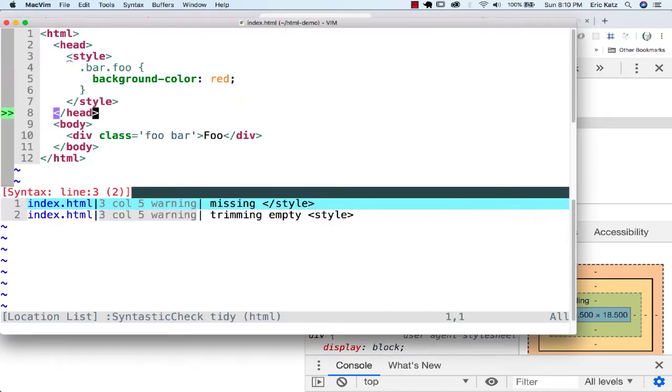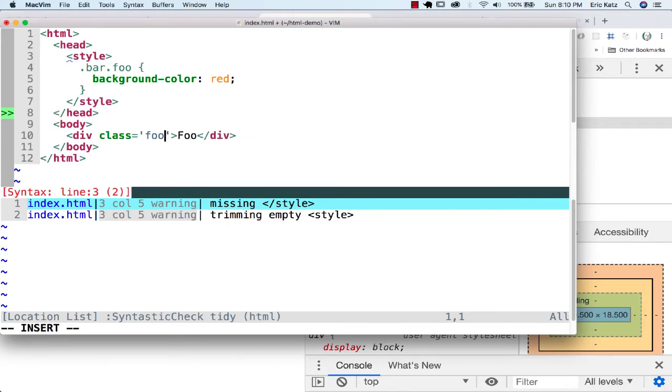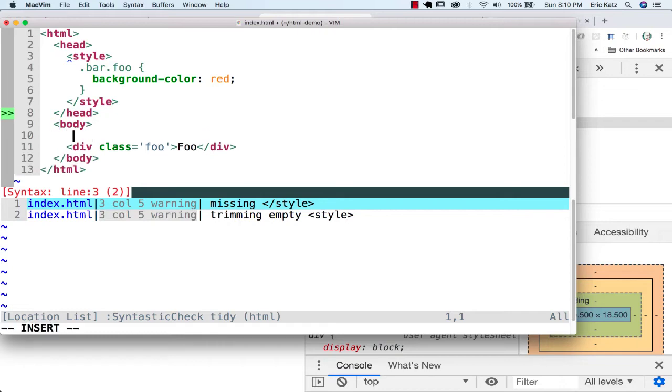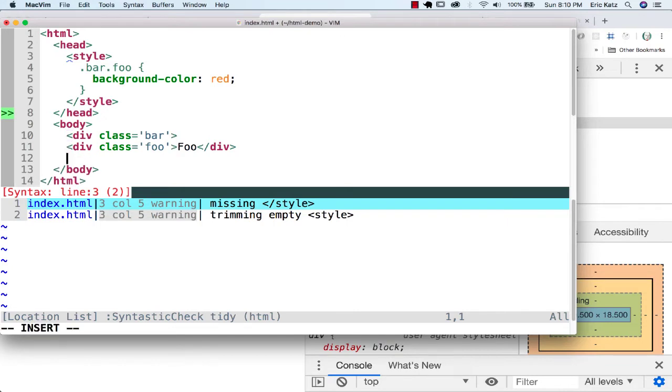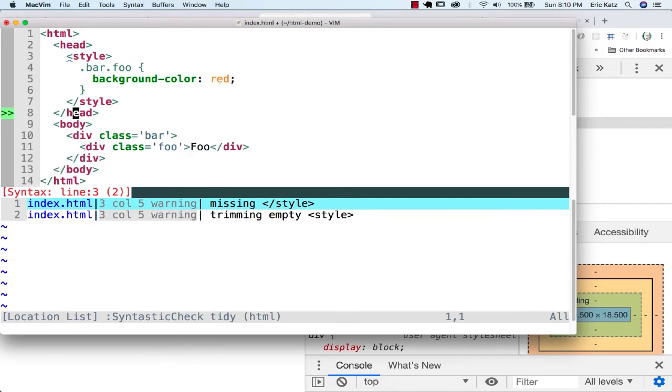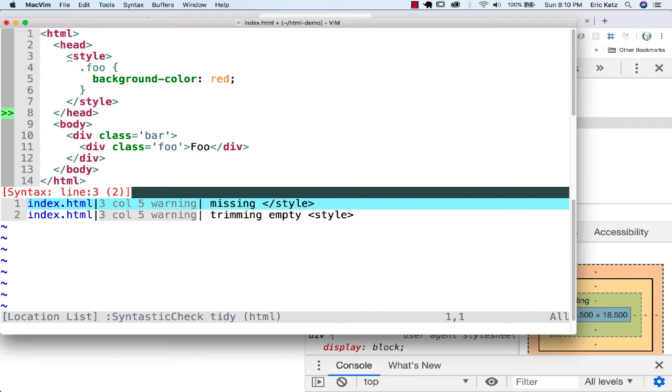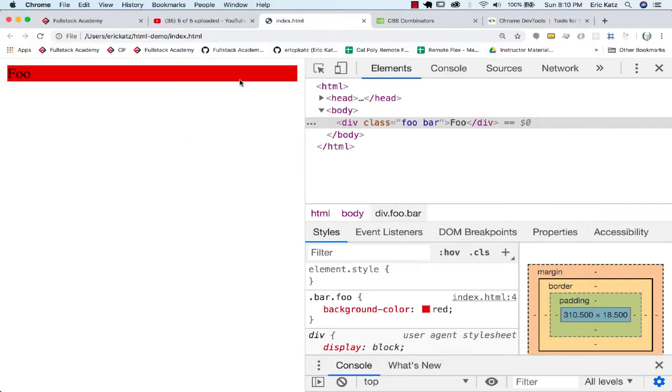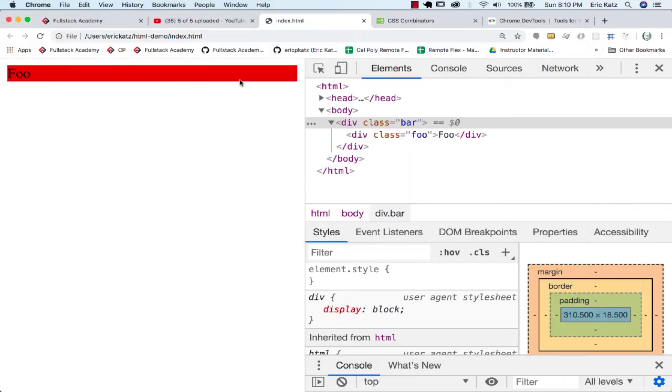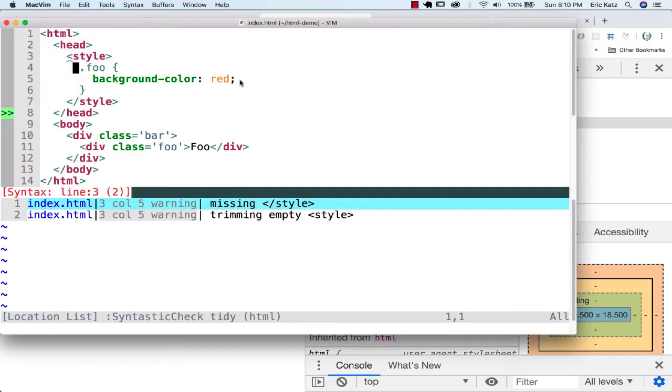So we can combine things saying you are both of something. But we can also do something else that's kind of interesting. Let's put this in a div with a class of bar. Now we have this nested situation here. If I just went over here and said, if you were Foo, you've got a background color of red, this would still be red.